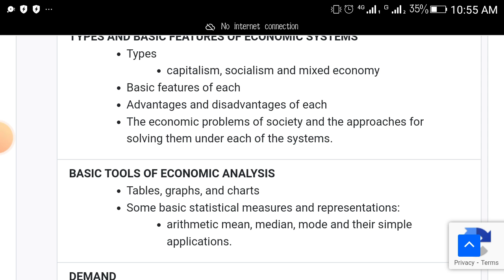The next topic that will come out is basic tools of economic analysis — things like tables and graphs.